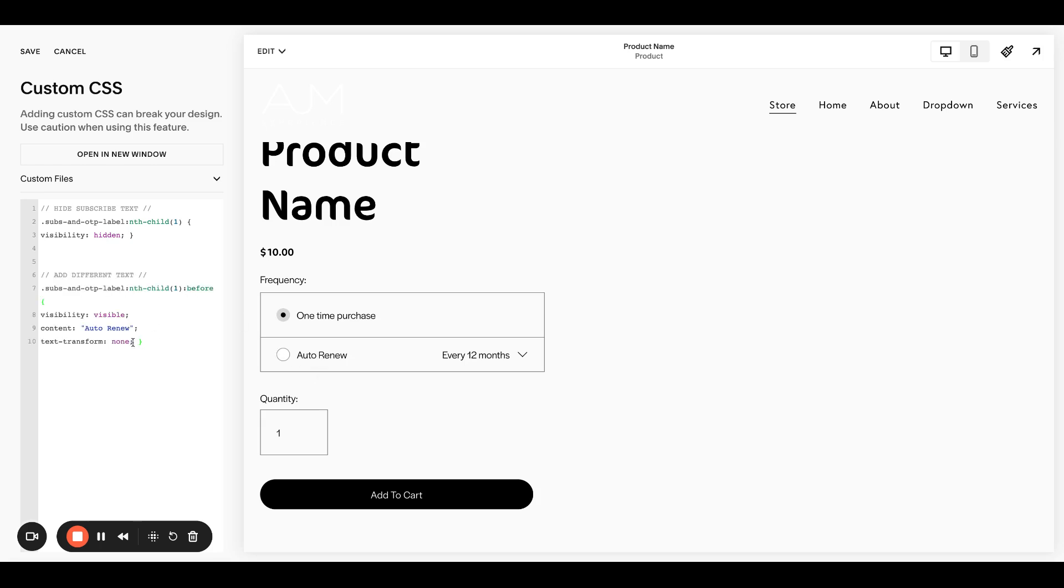And then the second part is what we're going to change it to. So I, in this case, changed it to auto renew because that made more sense for my client's use case. Again, the word subscription just wasn't working. Auto renew made a lot more sense for what she was selling.